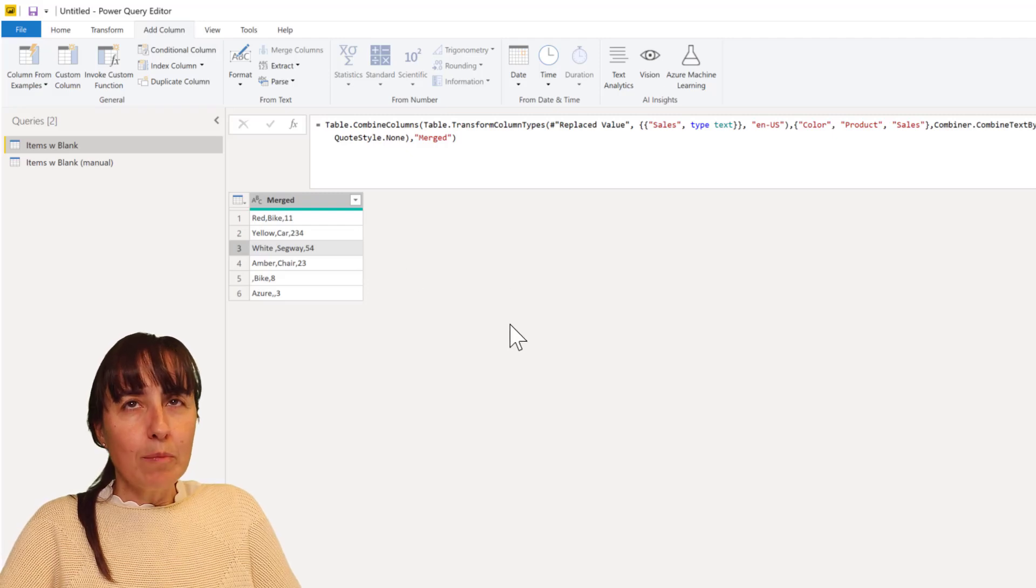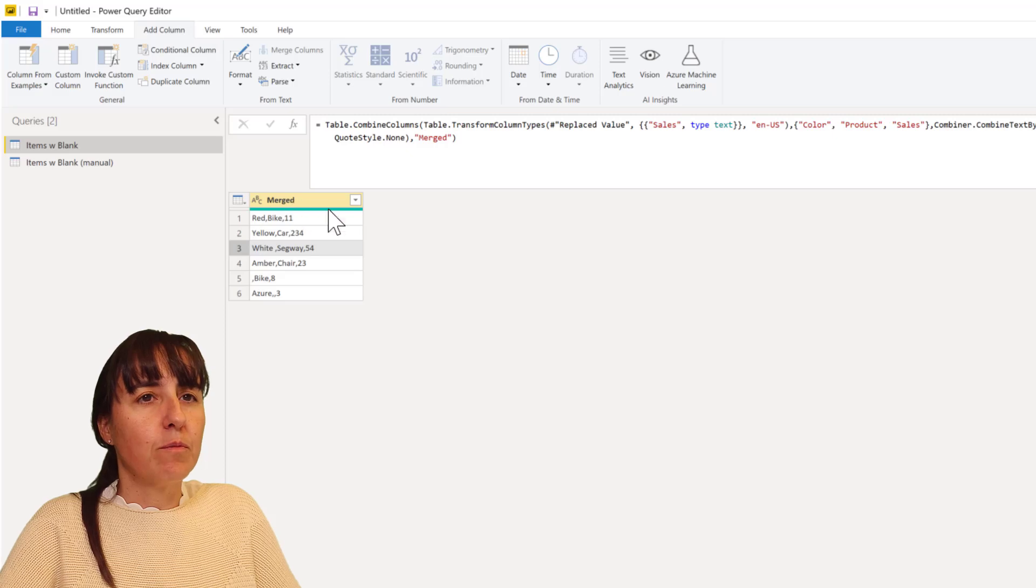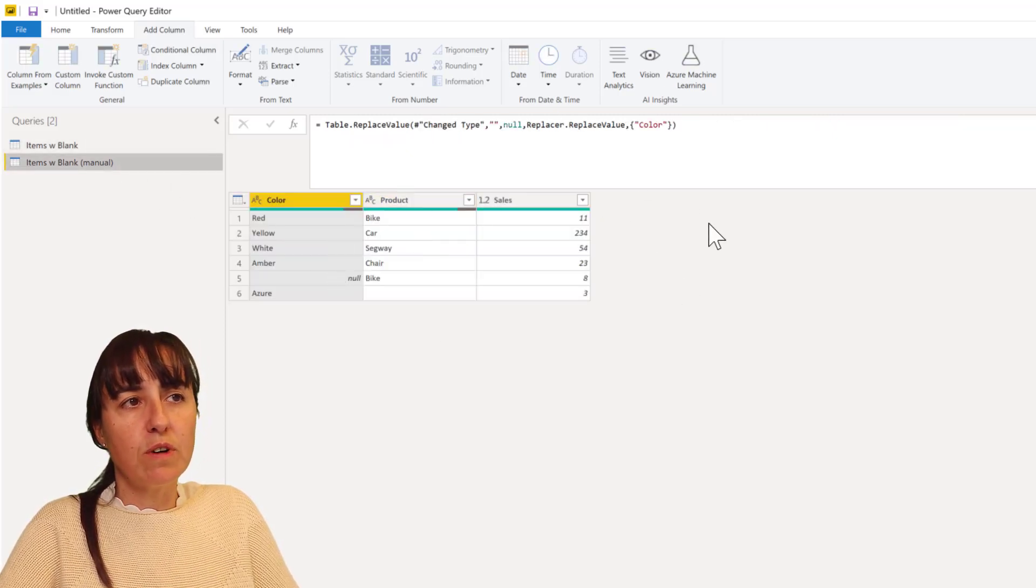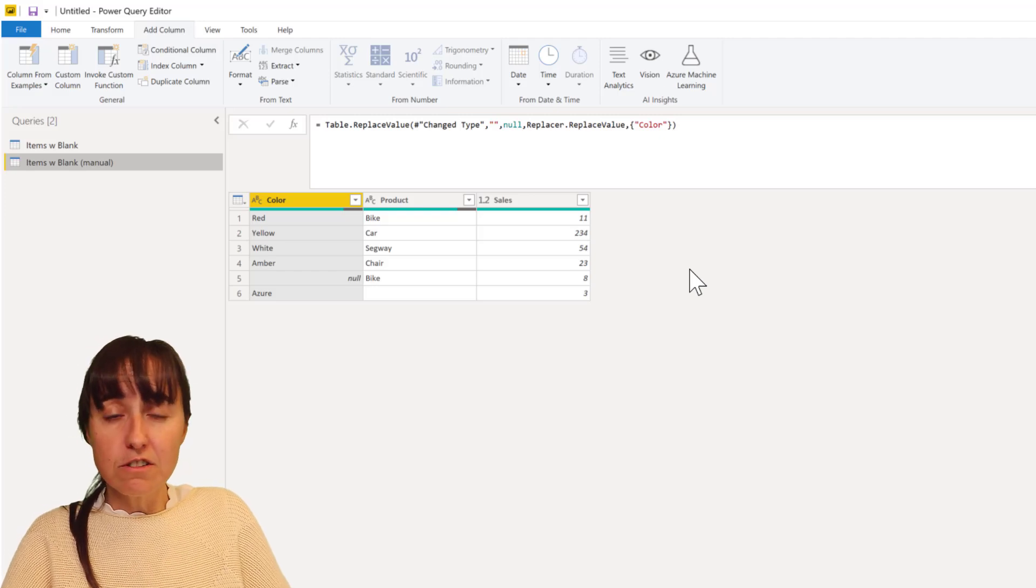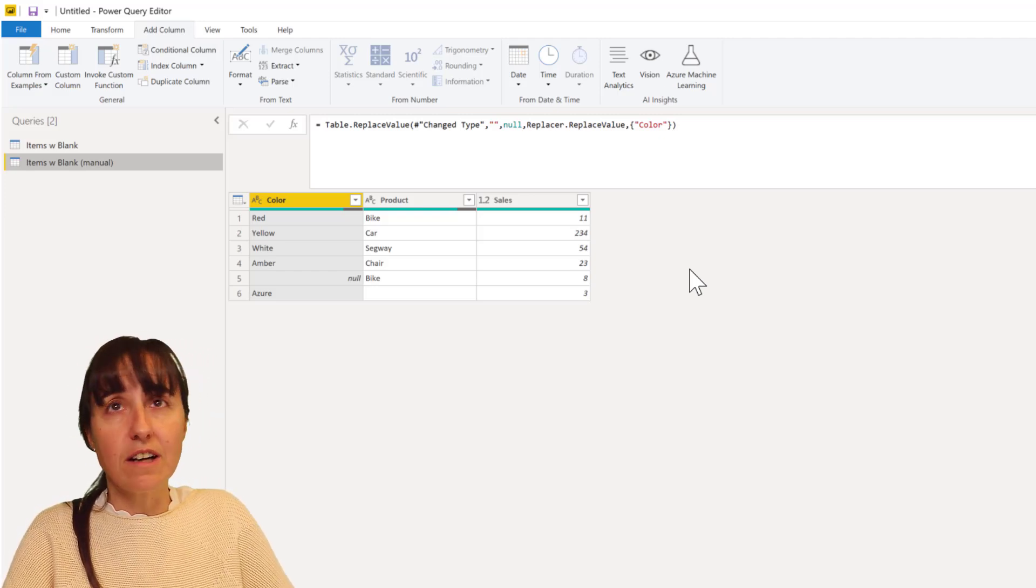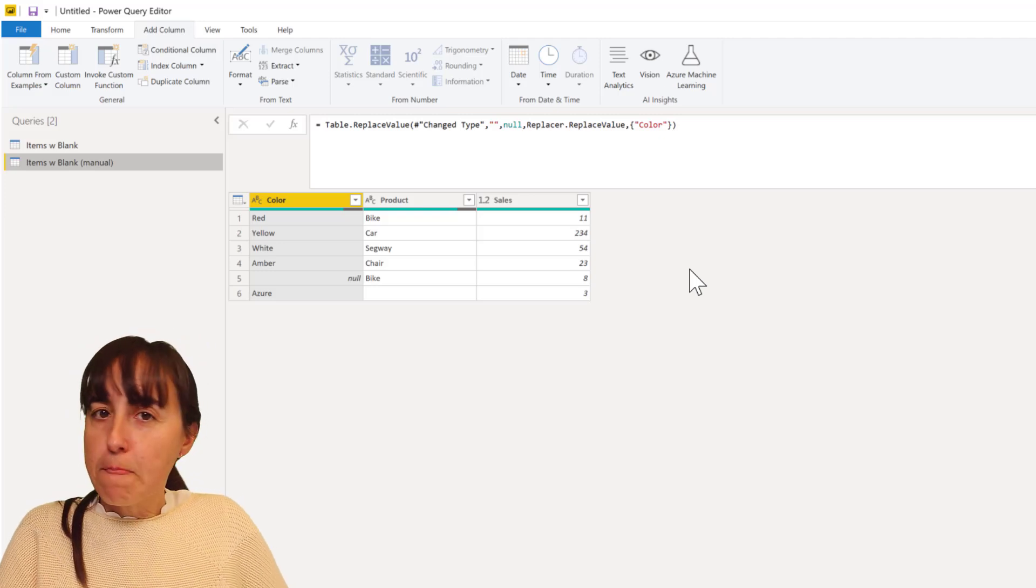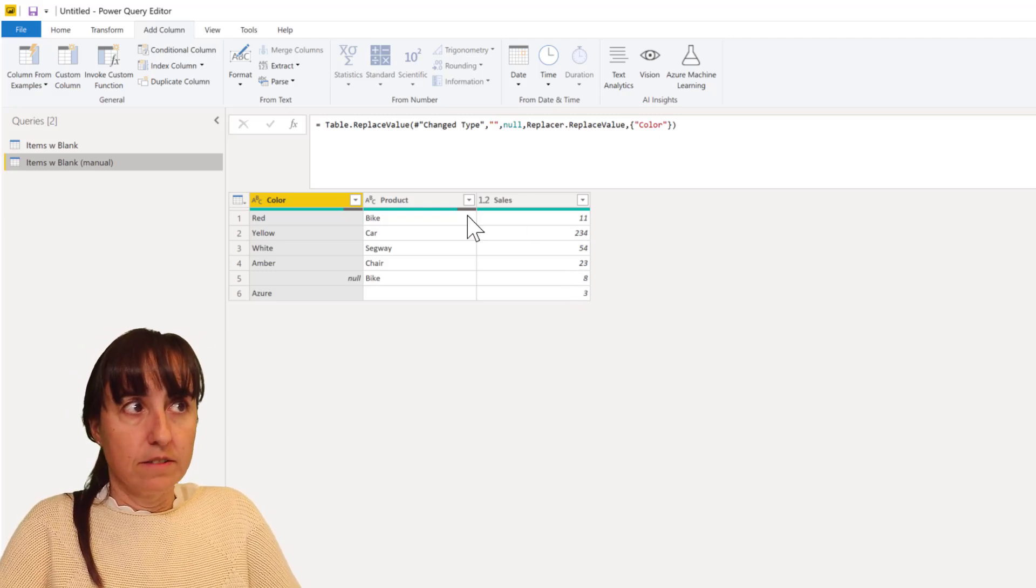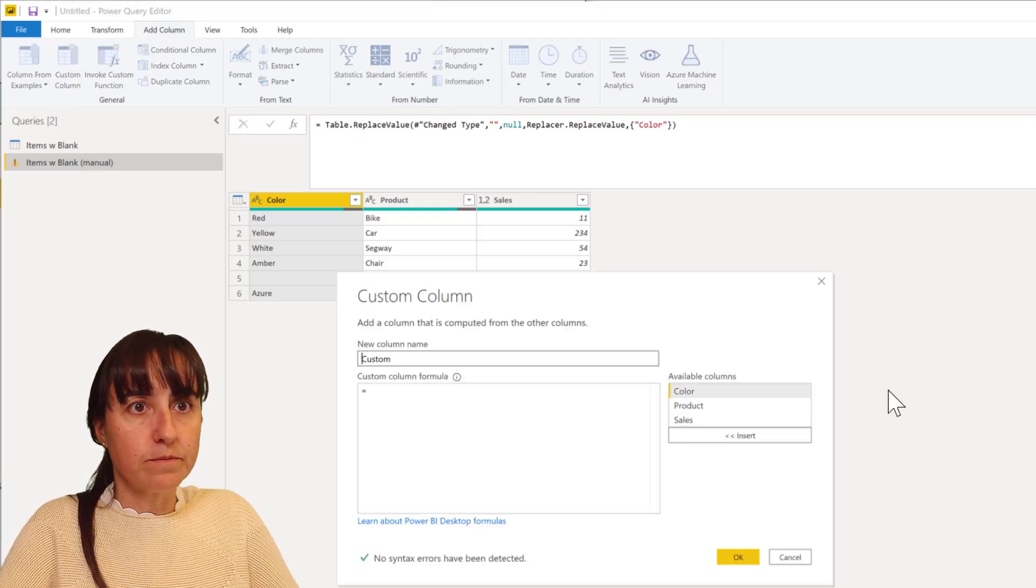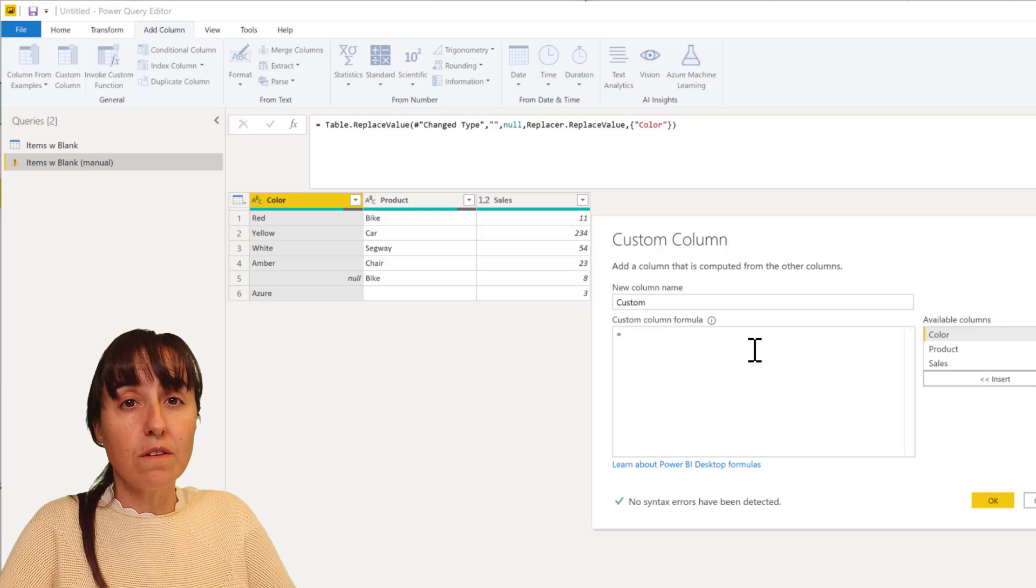Now what happens if we want to do this manually? Why would I want to do this manually? Let's say that we want to add this as an additional column. Let's say that we want a conditional format that says if product is bike then concatenate otherwise don't. Could be many reasons. How do you do it manually? So if we go to add column custom column, you probably have done this before, you can do it the same way as you do it in Excel.